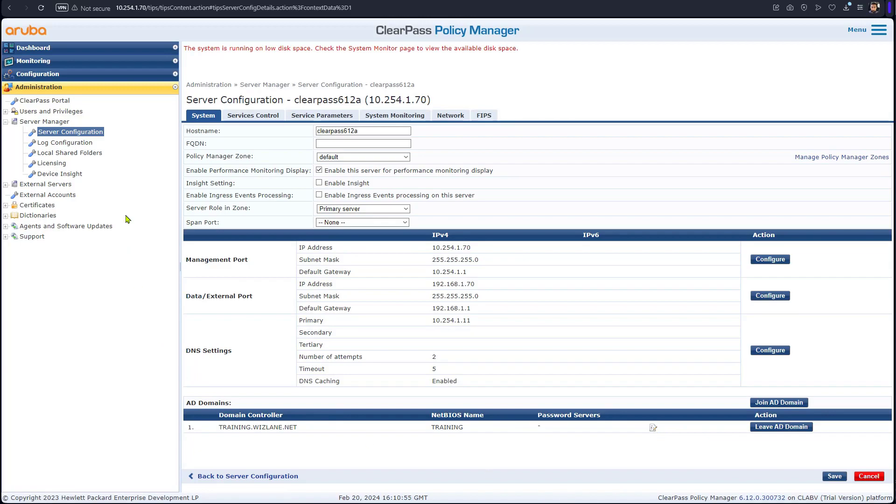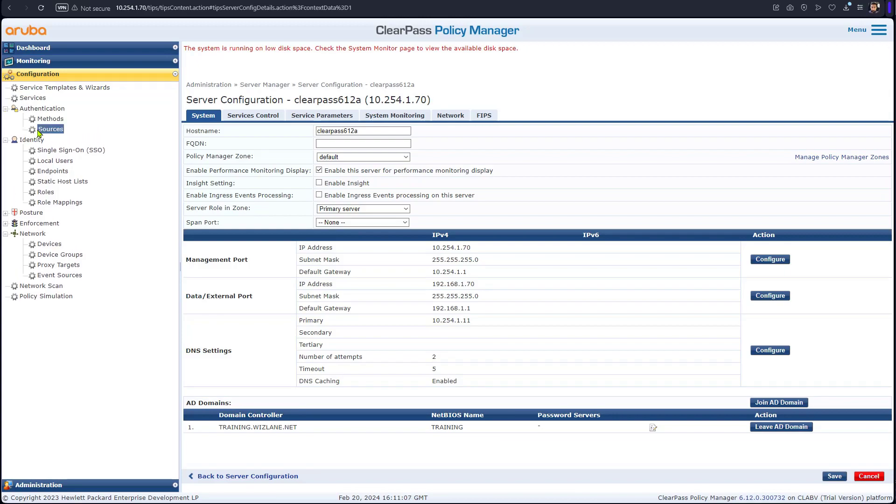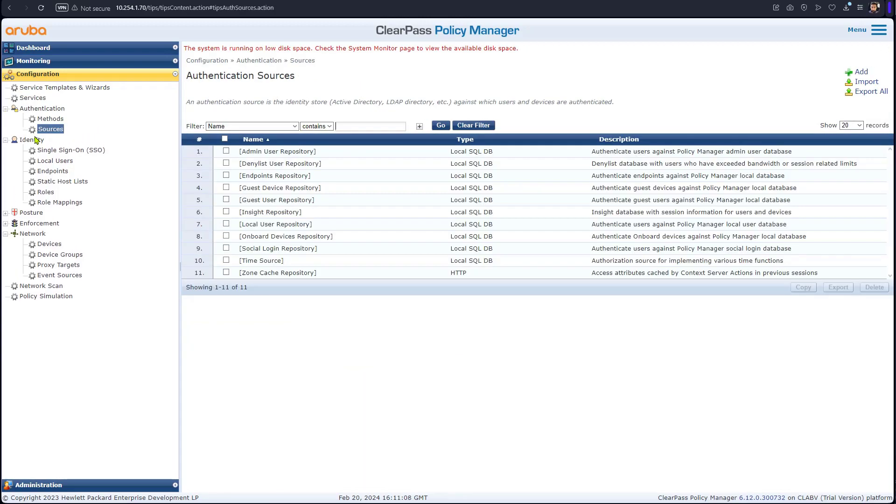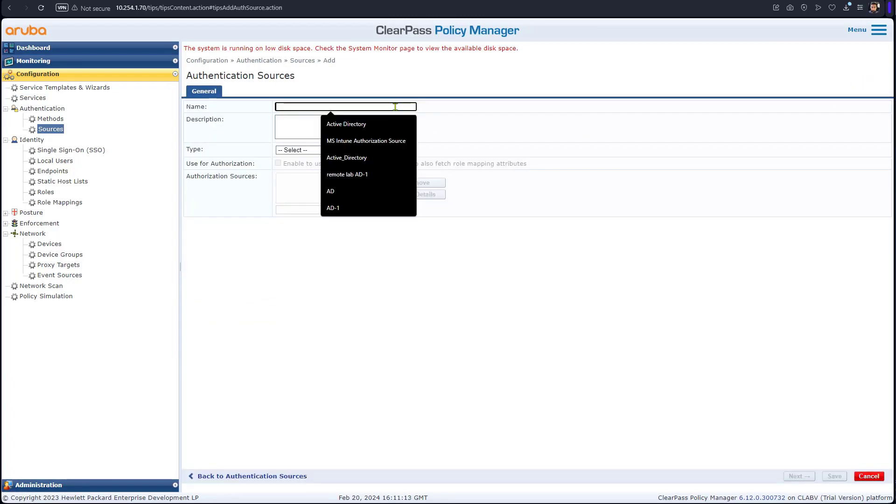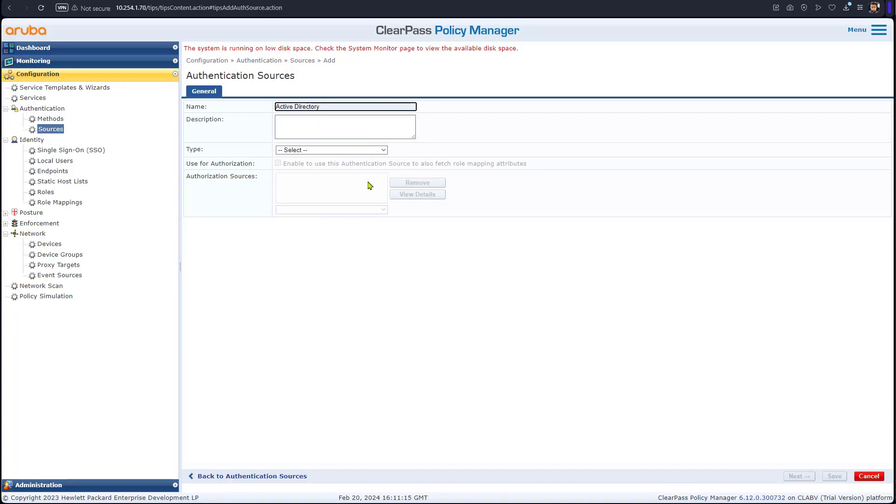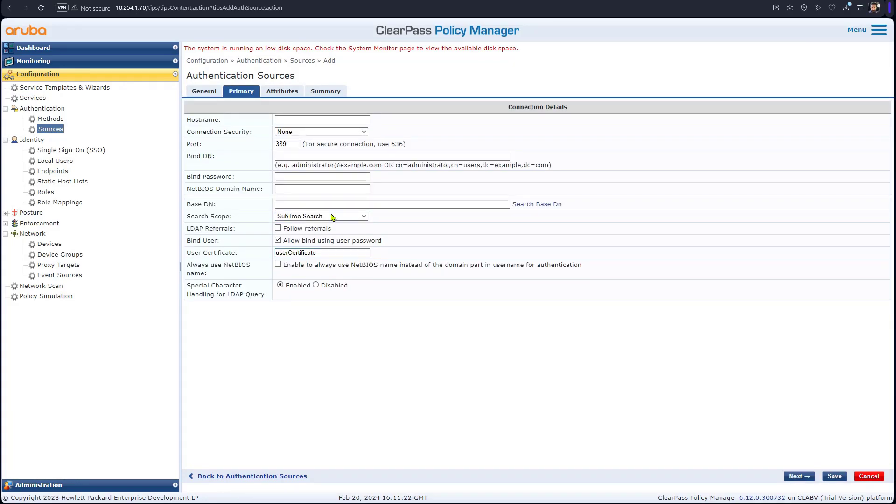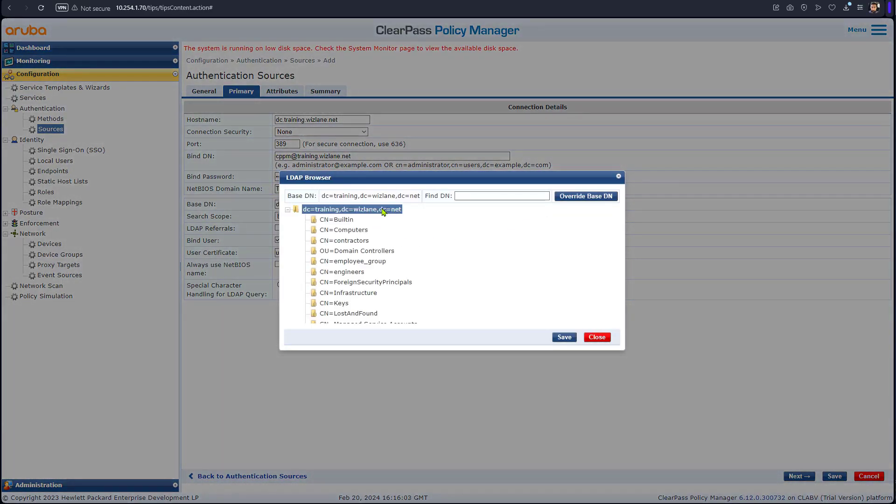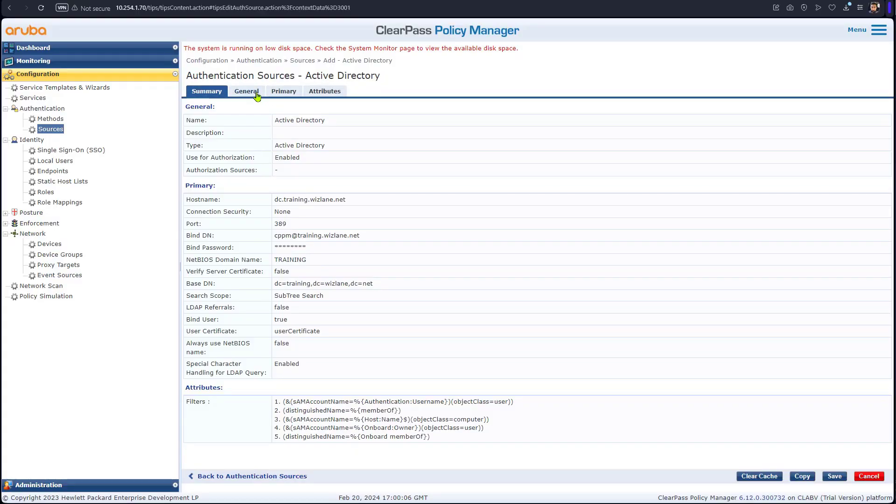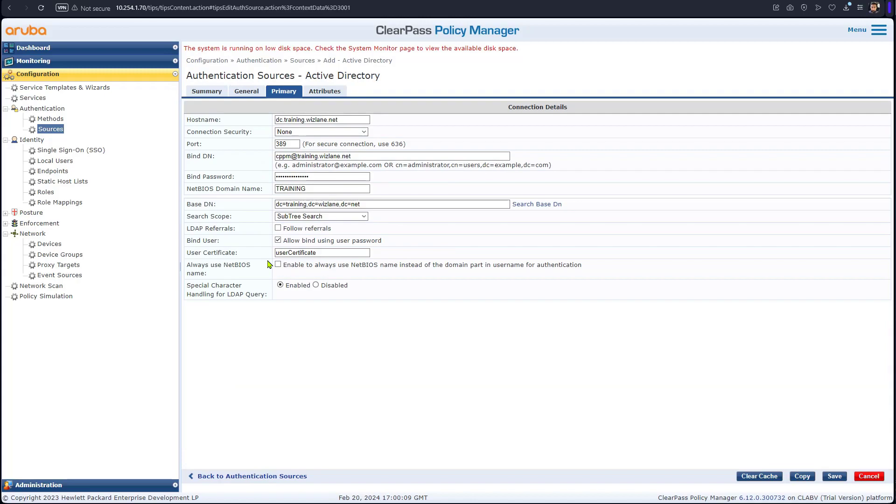Now what we need to do is to add Active Directory as an authentication source. Under the configuration and under authentication, you go to source and you will add a new one. We call it Active Directory. The type is Active Directory. We will go next and the primary server name is DC. The idea is always to go and do search even if you'd like to use the whole domain. The search again is a good idea and we leave this as a default which is going to be a subtree search.